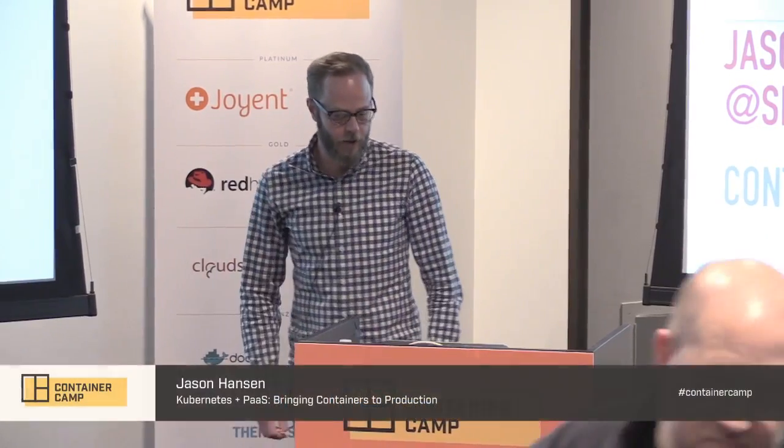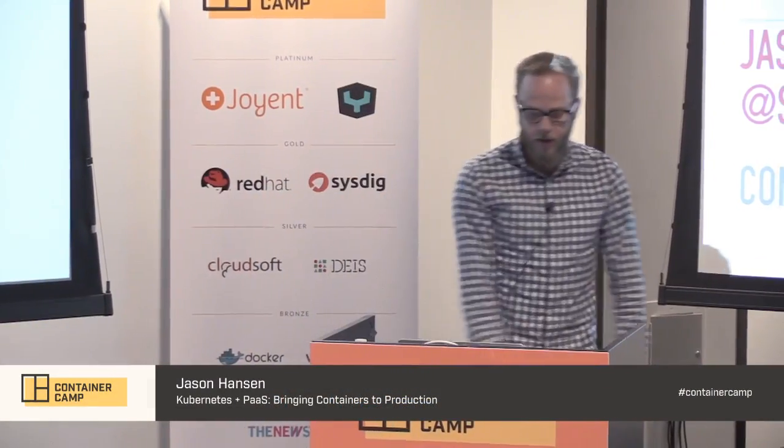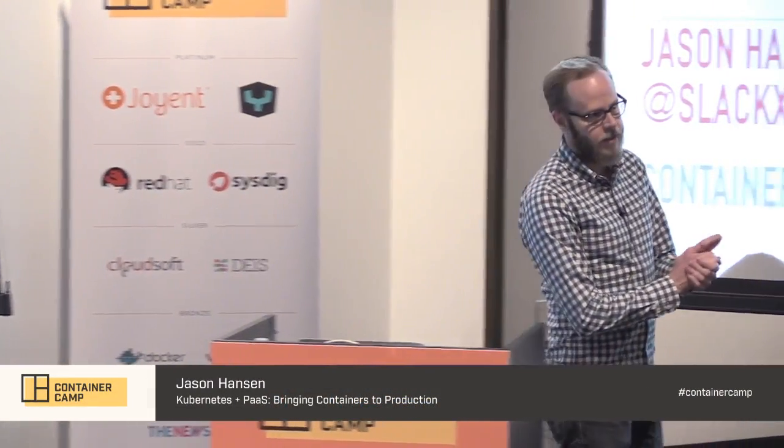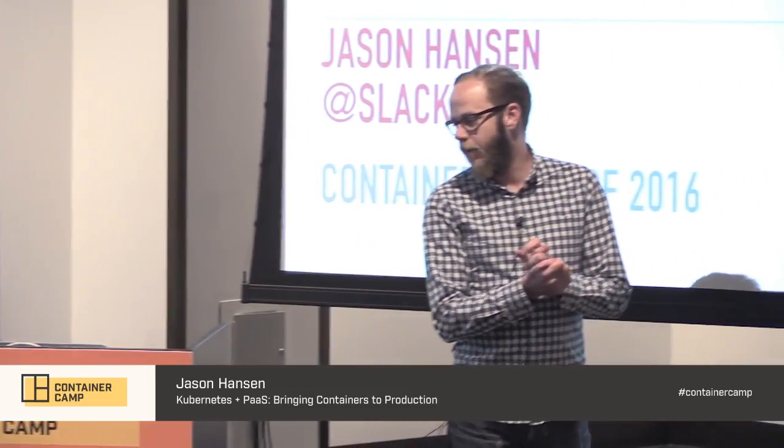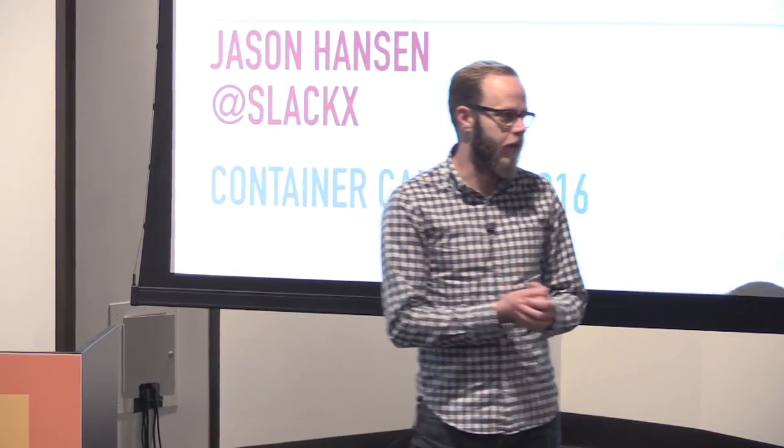Hello, testing. All right, I think we're on. Hello, my name is Jason. I am the Chief Architect at Deus, and I've been with Engine Yard for almost six years now.